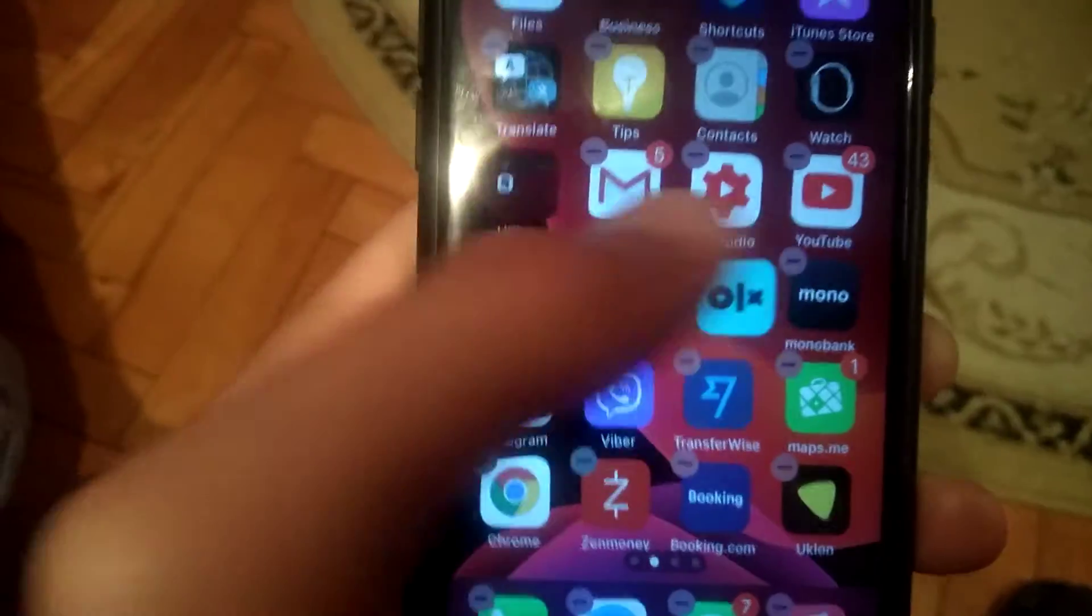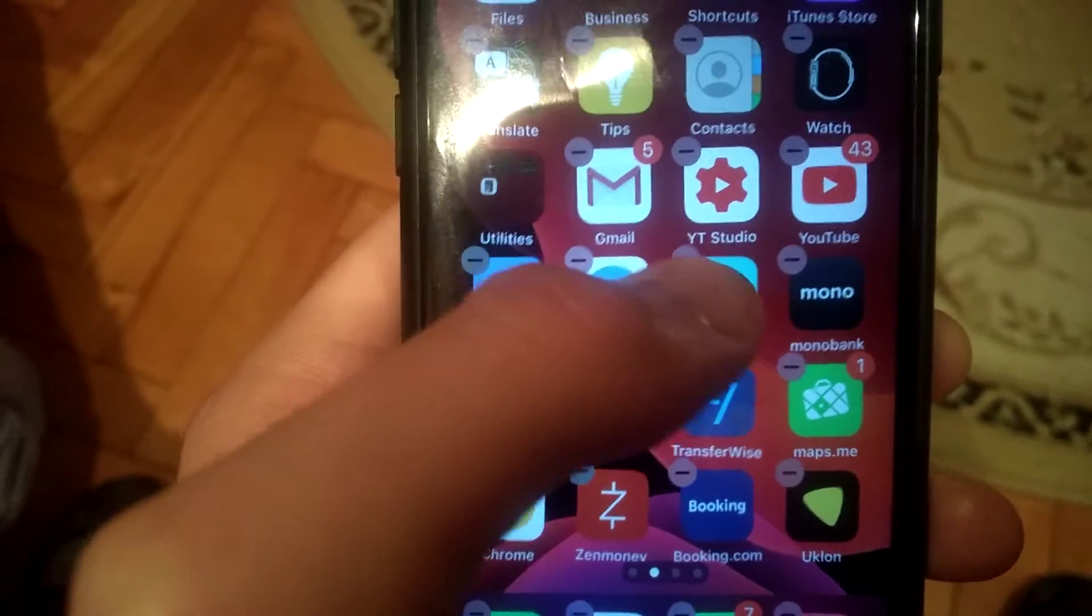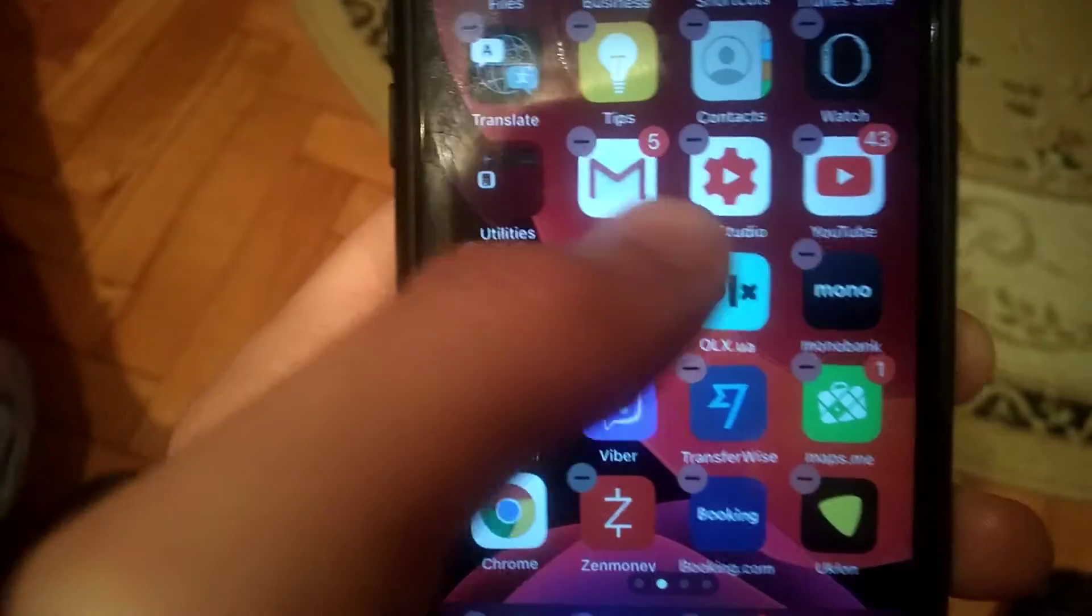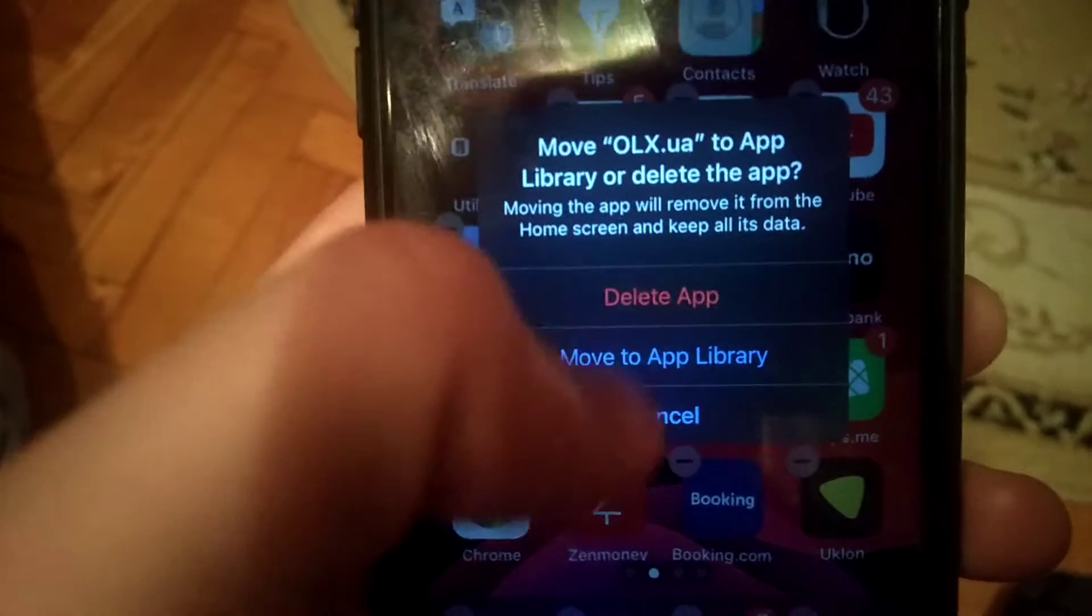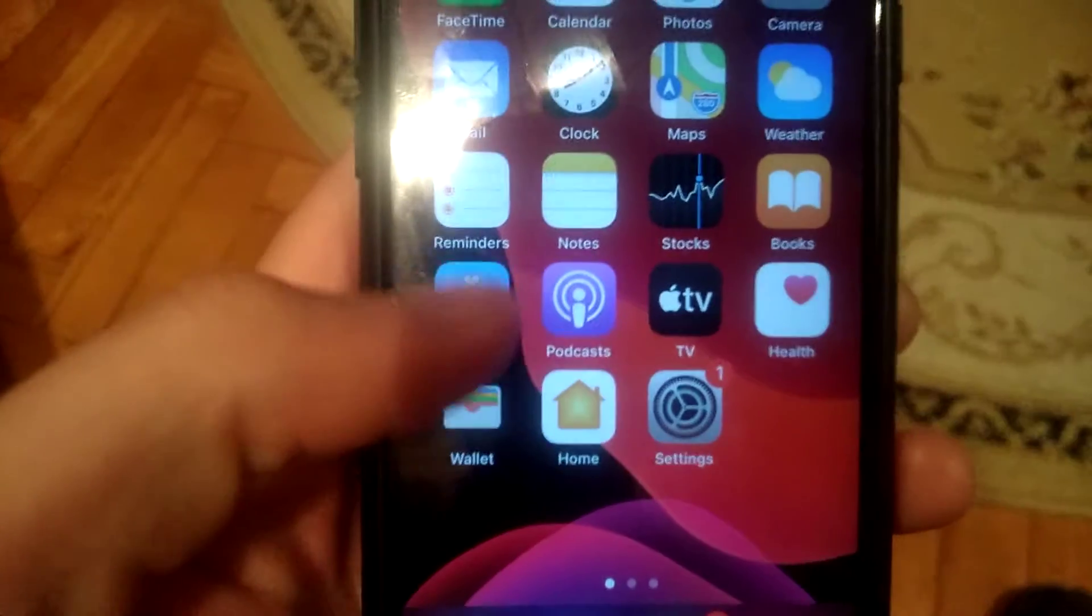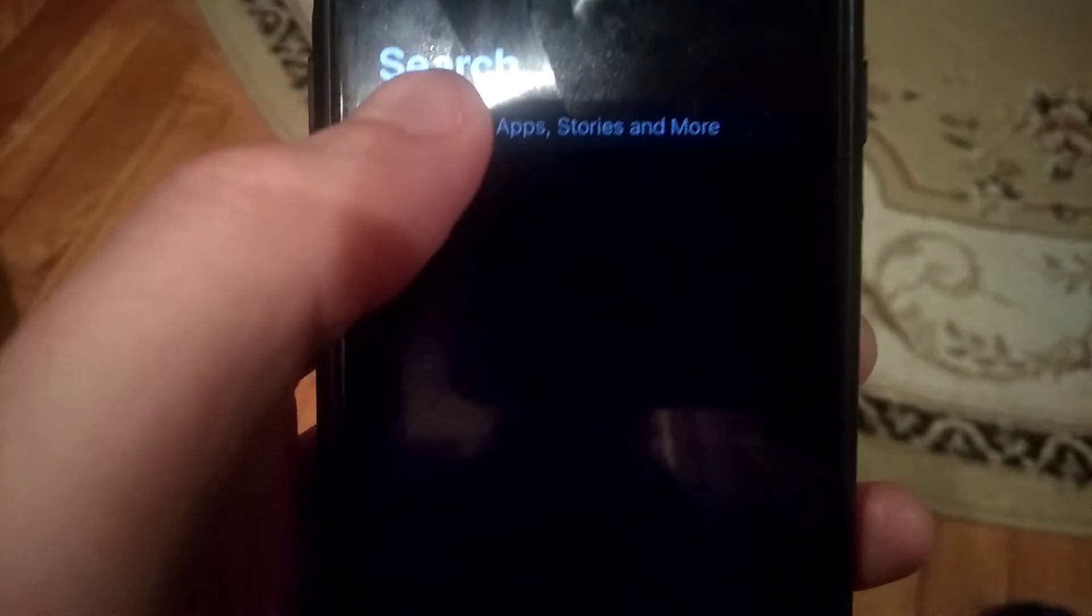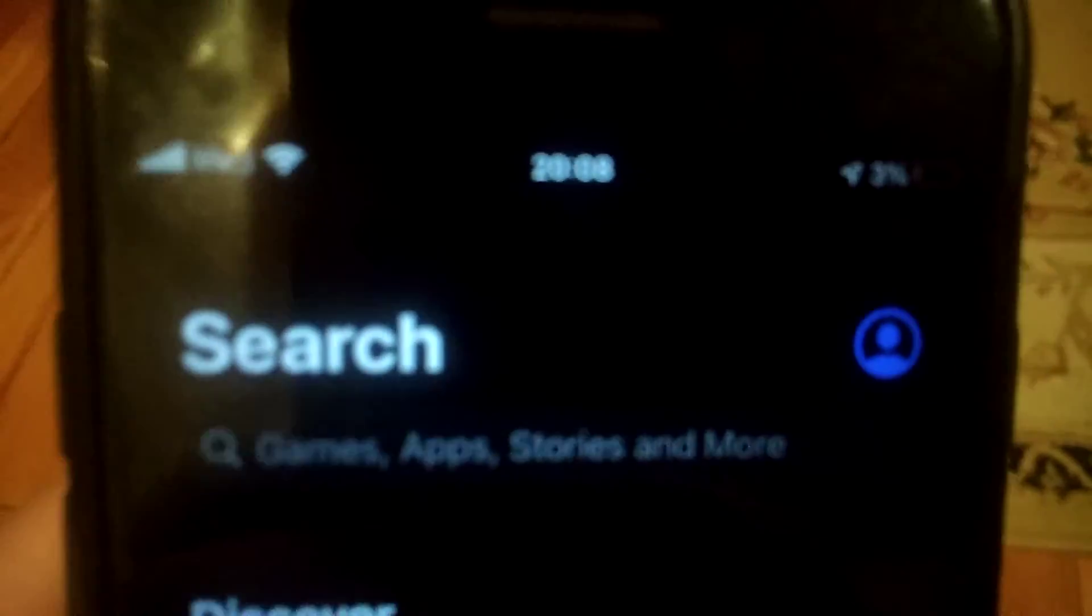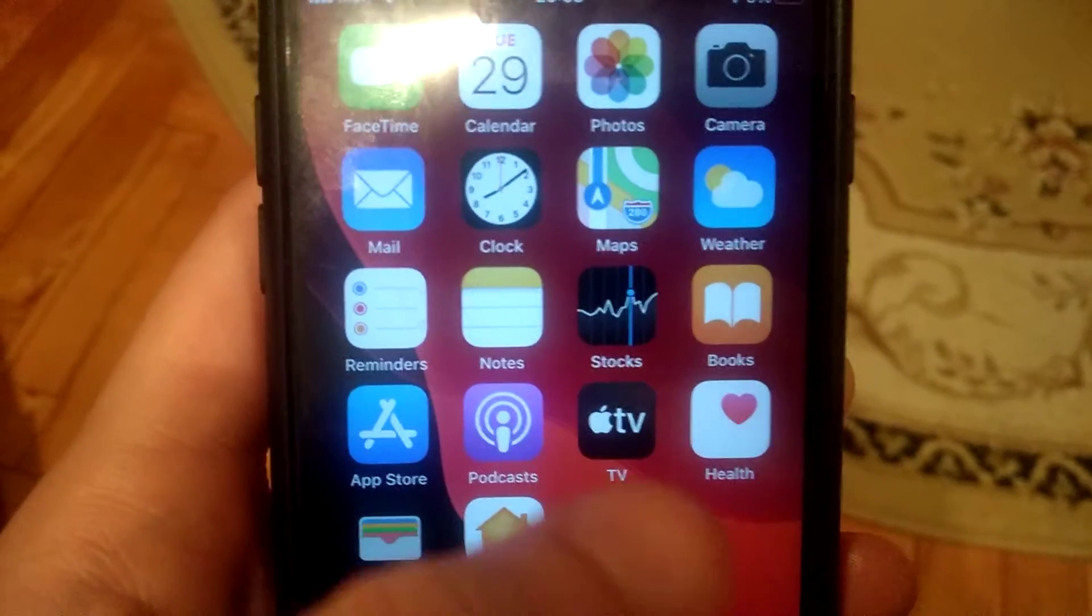And here you will see that you can delete it. So just click on the delete button and just delete the app. After you do it, just go to App Store and write in the search tab the name of this app, find it, and download and install it again on your iPhone. Sometimes it helps.